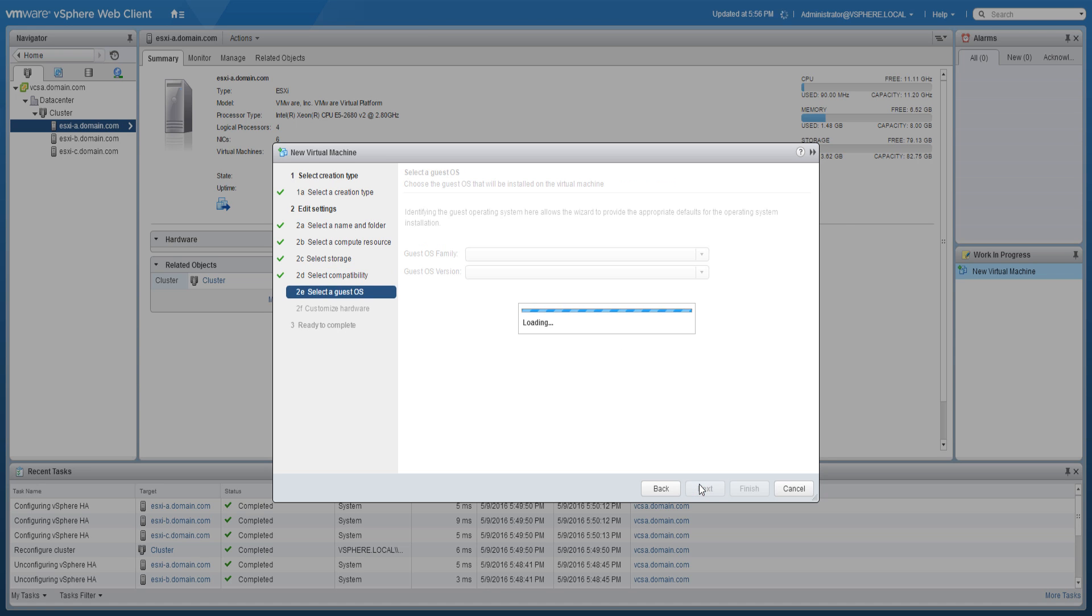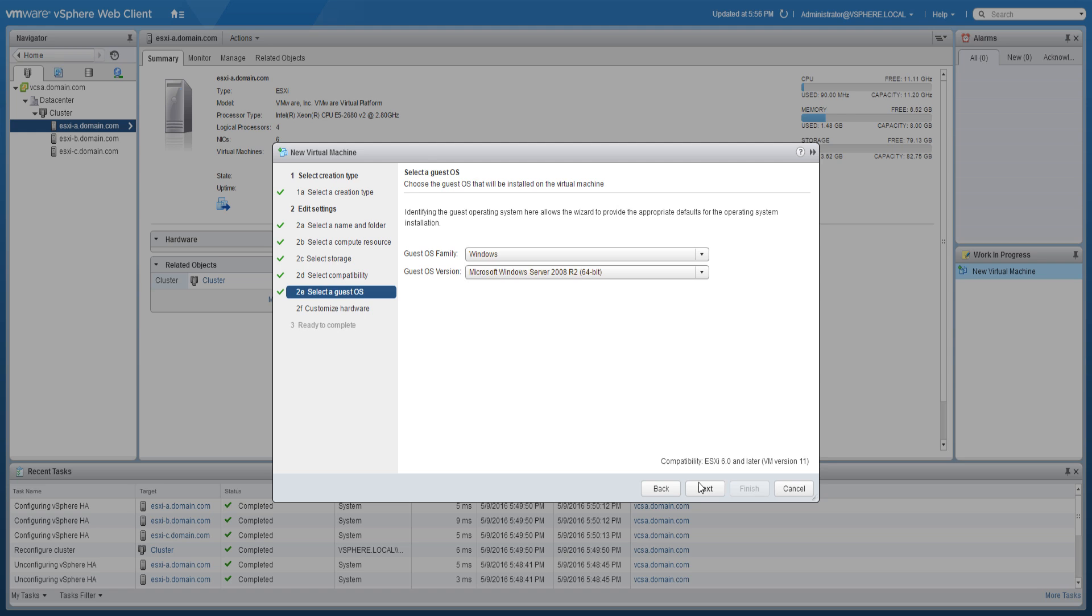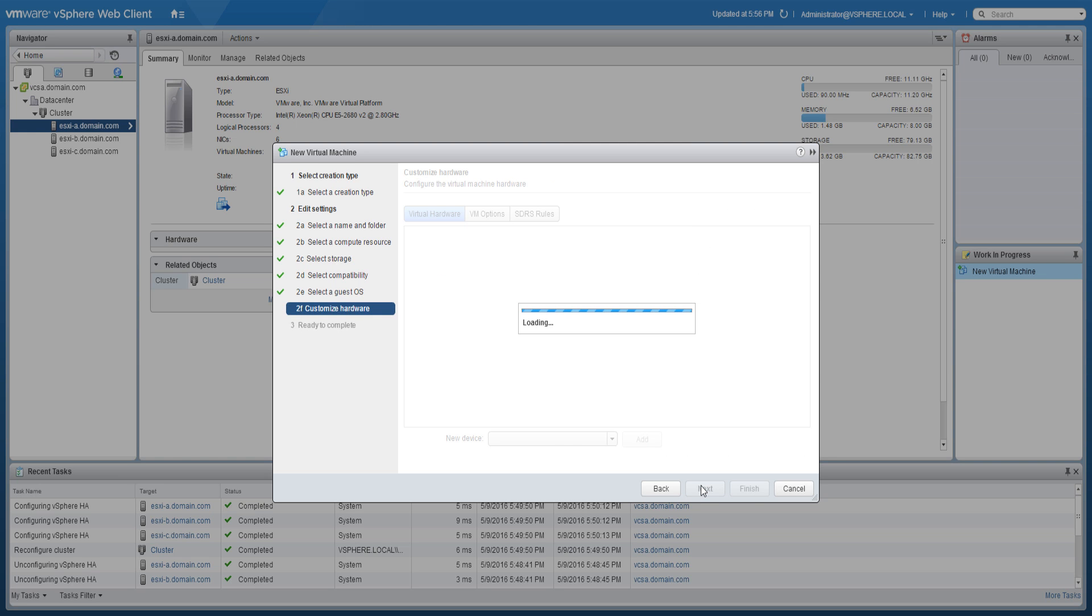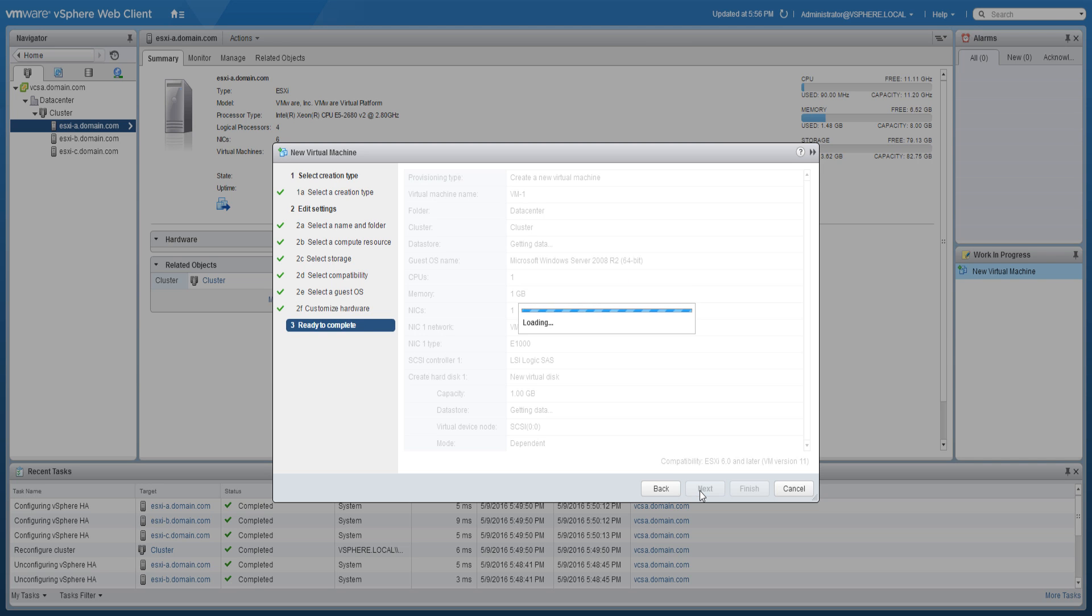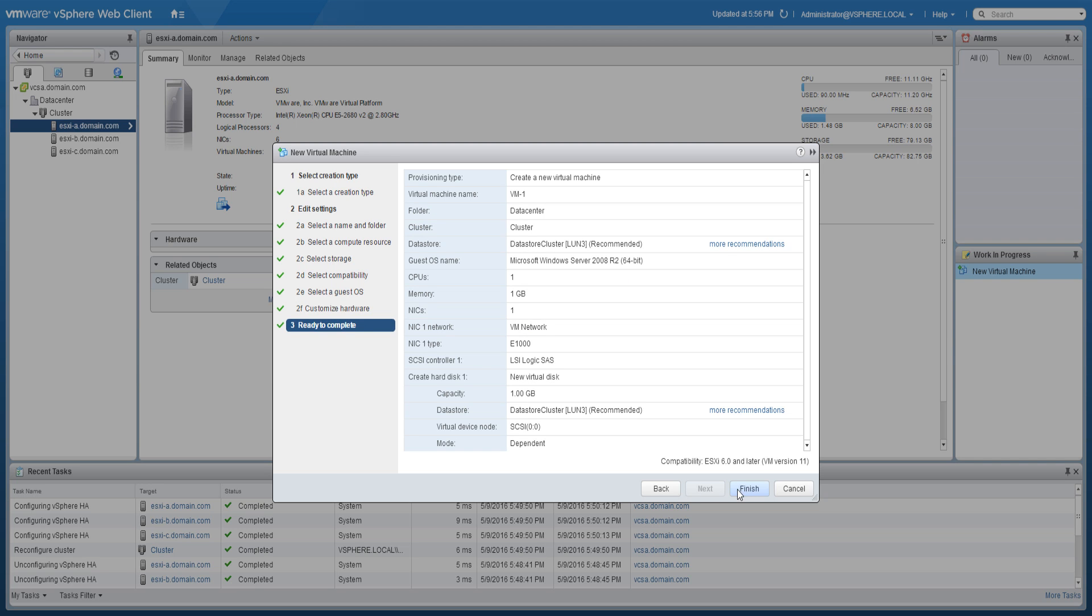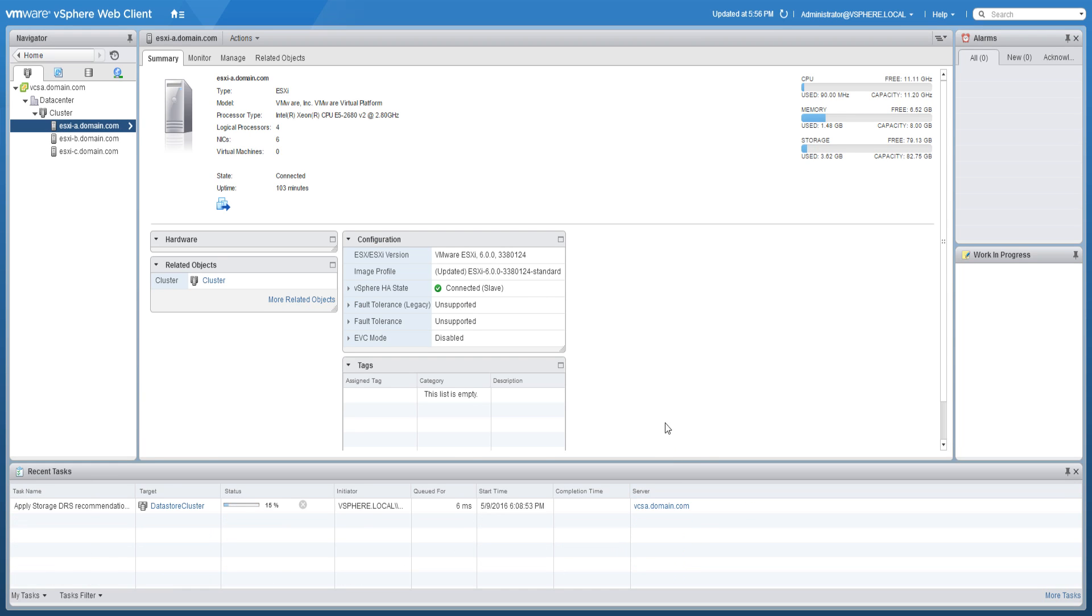Select the virtual machine compatibility, specify the guest operating system, and click Next. Customize the virtual machine hardware as desired and proceed. Review the summary and click Finish to create the virtual machine. Once created, the virtual machine will show up under the Hosts and Clusters hierarchy.